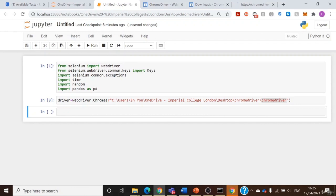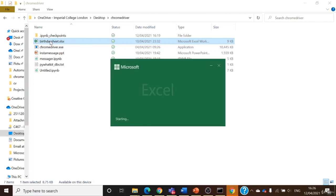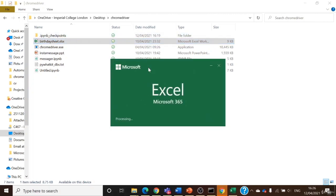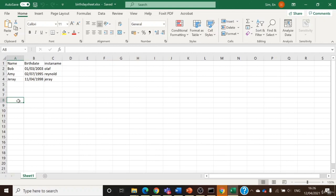So that's all for the setup — very important to have the Chrome driver, Excel sheet, and Jupyter Notebook all in the same folder. Now let me show you what the Excel sheet looks like. The Excel sheet consists of three columns: the name of a friend, the birth date, and the Instagram name. Just like that — very simple: name, birth date, Insta name. The rows basically correspond to your friends, so you can list them one by one. The more the better, because you want to automate it.